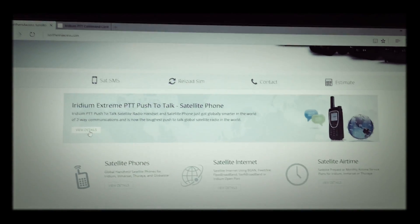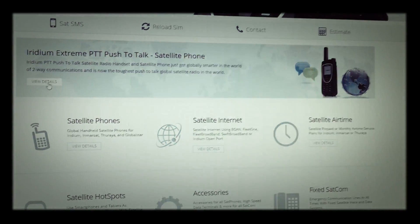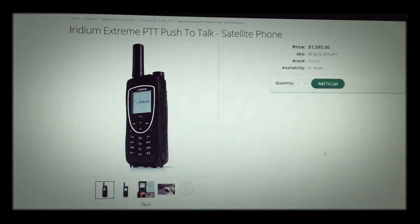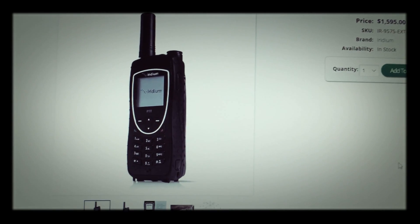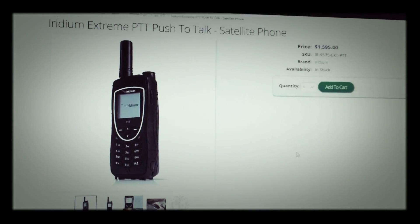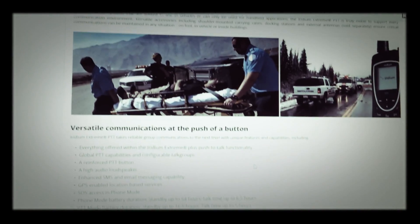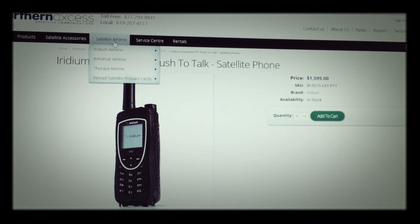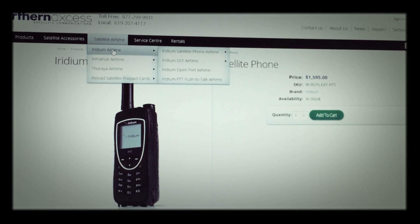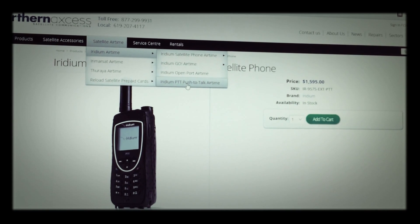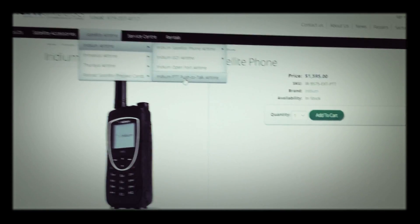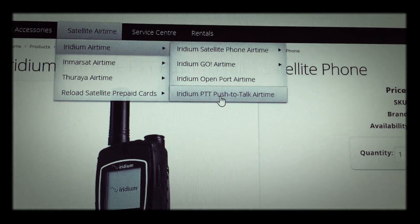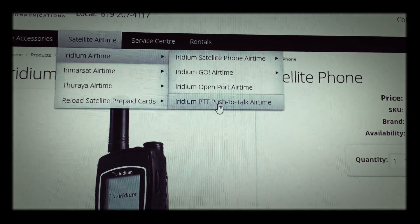First of all, we're on our website and you can see there that we have a section for the PTT handset. You can click on that or scroll from the menu bar where it shows the PTT handset. It has all the descriptions and talks about the PTT handset, but we're going to go right into the deeper stuff of the plan. Up at the menu bar, go to satellite airtime, then down to Iridium airtime, and then Iridium push-to-talk airtime.